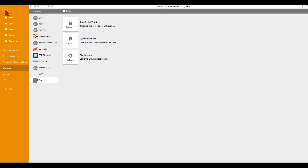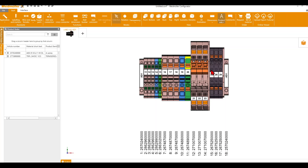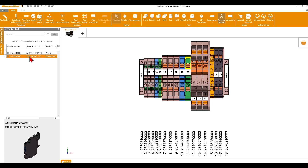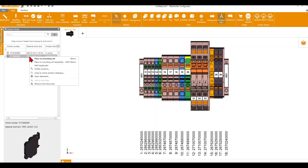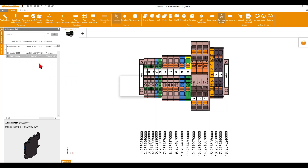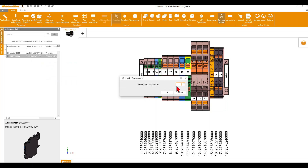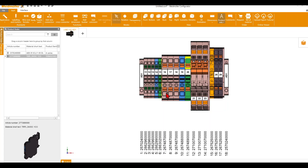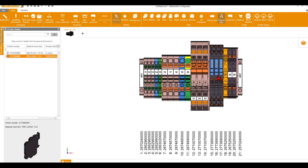Besides terminals, you can also add devices to your DIN rail. On this position, for example, we want to add relays. I have already marked these relays as my favorites, so they are easy to find. I make a right-click and can select Place on Mounting Rail Repeatedly — that means I can select the quantity. For example, I want three. Click OK, and I now get three relays on this position.